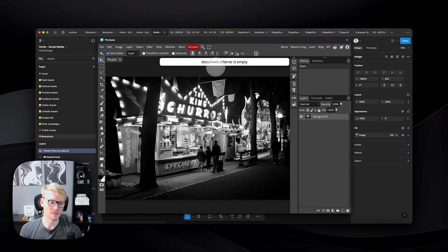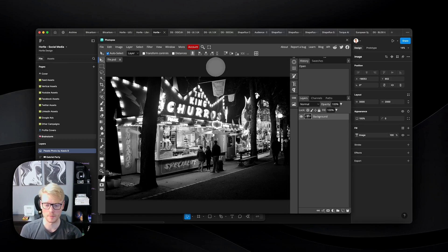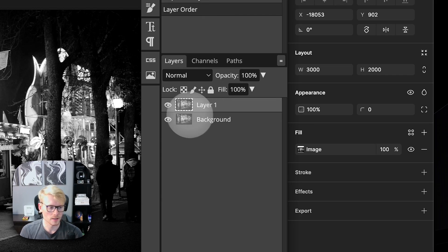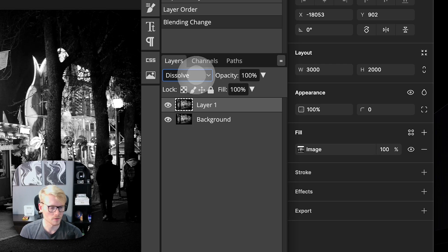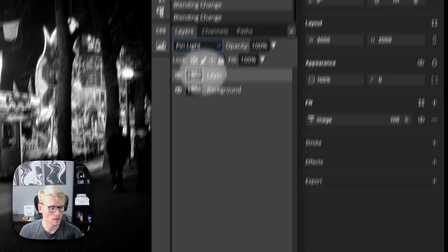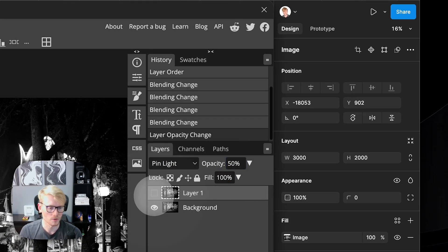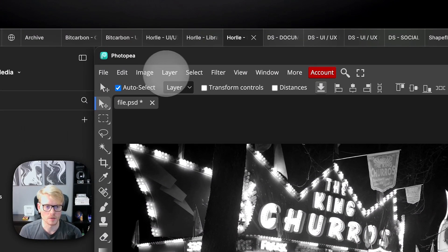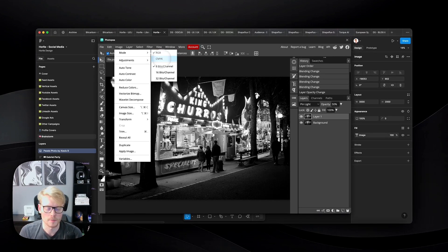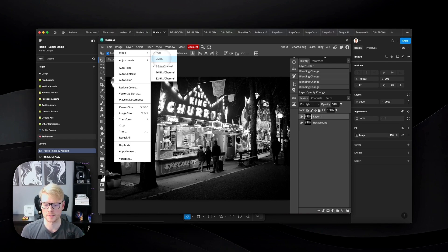With Photopea, you don't have to leave Figma to add complex effects to your images — you essentially have Photoshop inside Figma. For example, I can duplicate the background layer and have two layers to work with, add different blend modes like Multiply or Overlay to the top layer, and adjust opacity, just like you would in Photoshop. You can also go to Image and change the color mode from RGB to CMYK, which is the printing color scheme — very useful for print exports.